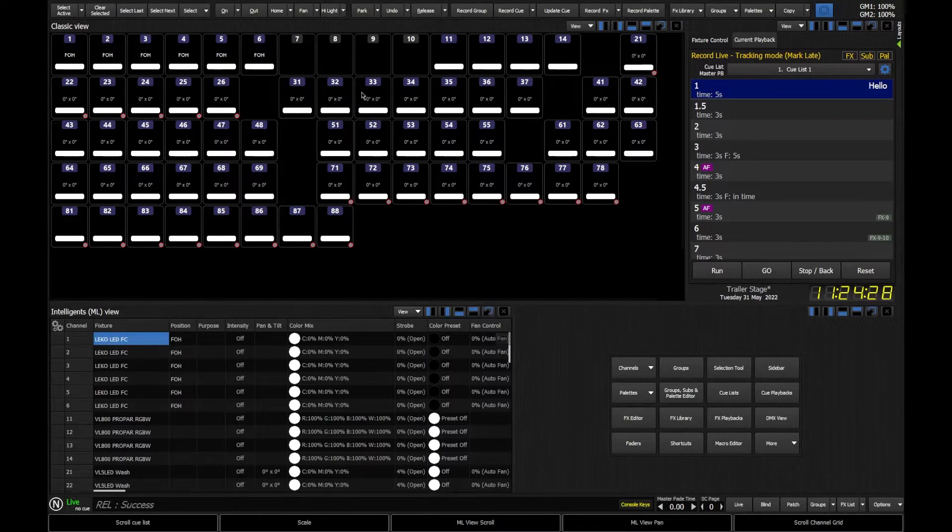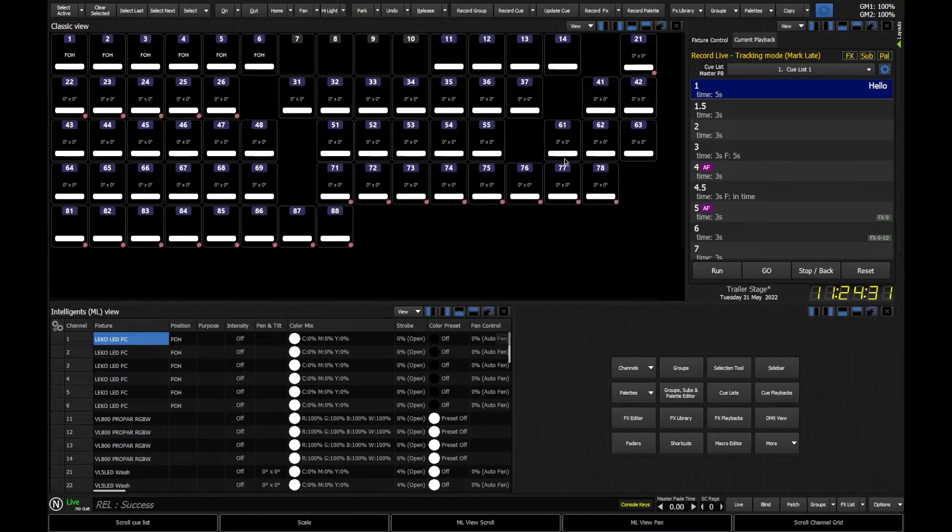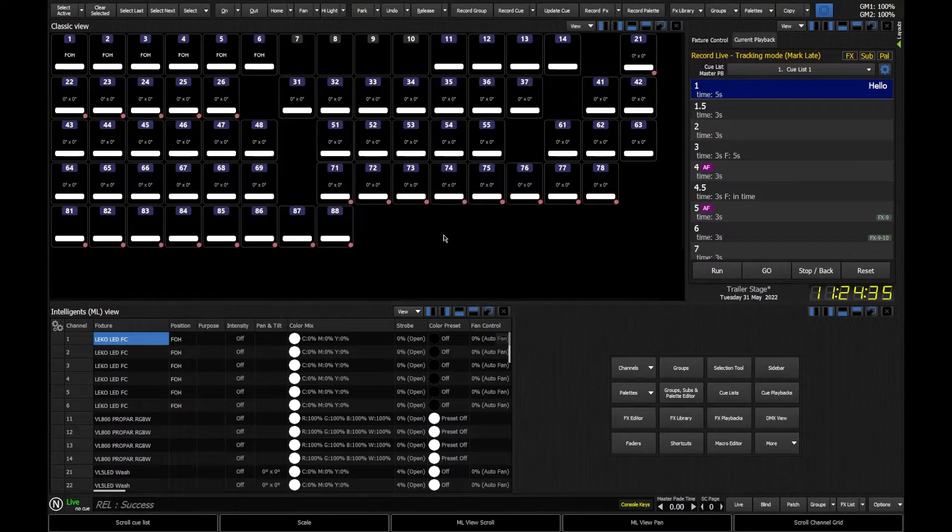We have what we call the classic view at the top. So this is showing me my fixtures, the fixture numbers that I've got, and it's going to be showing me my levels and actually some more information such as intensity, color, and position.